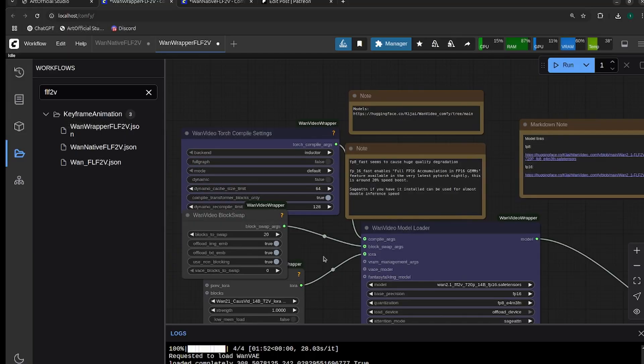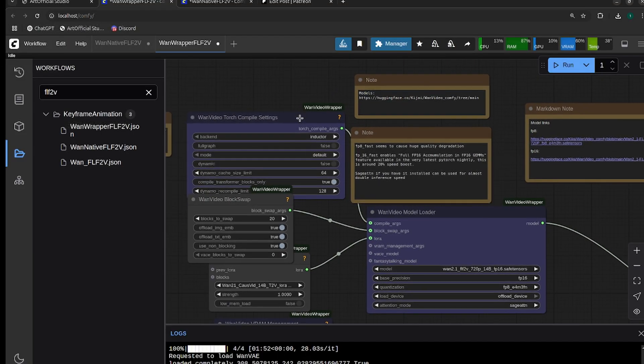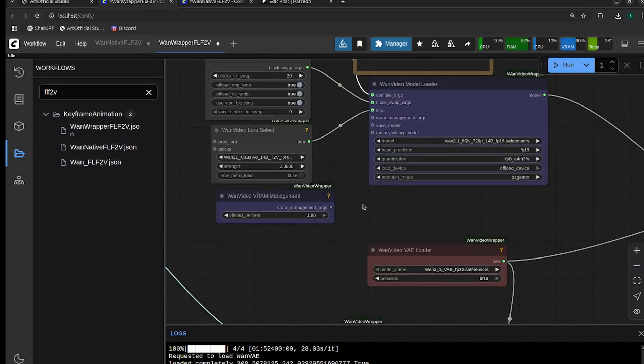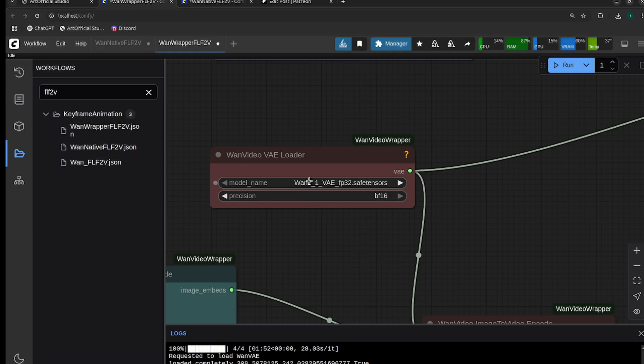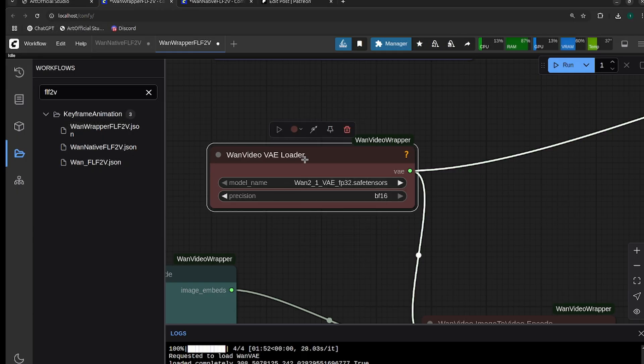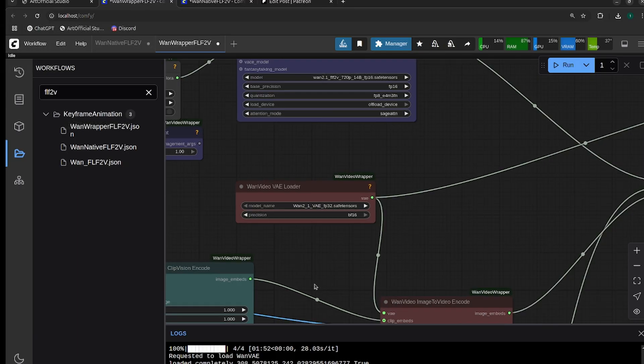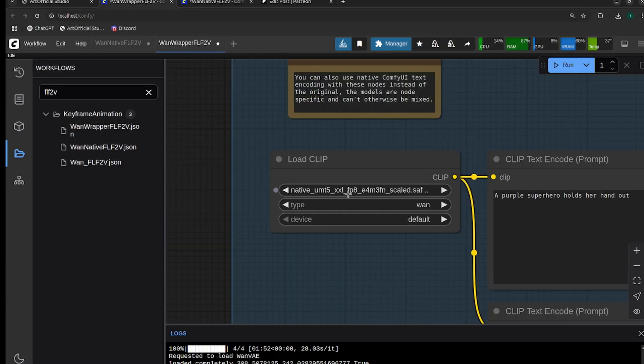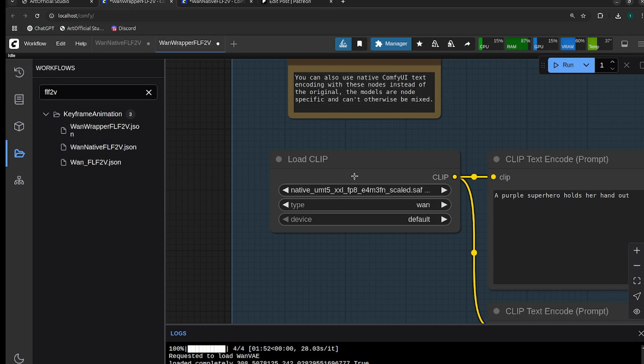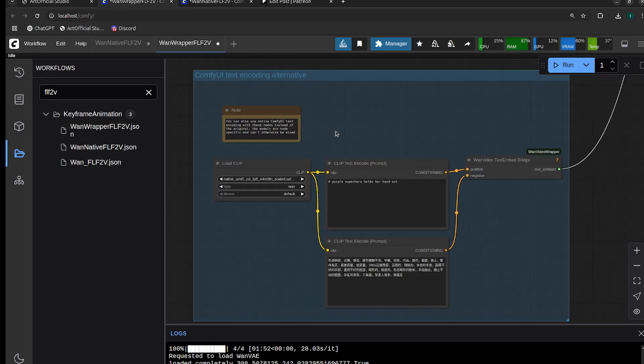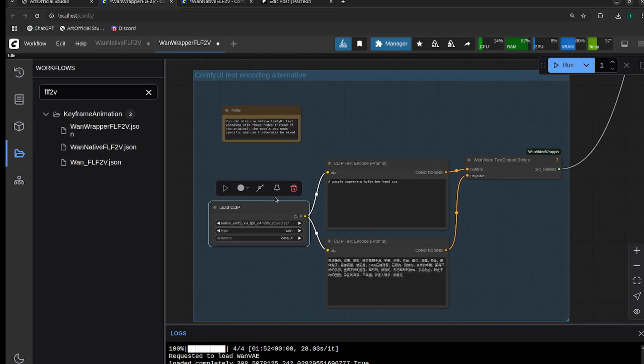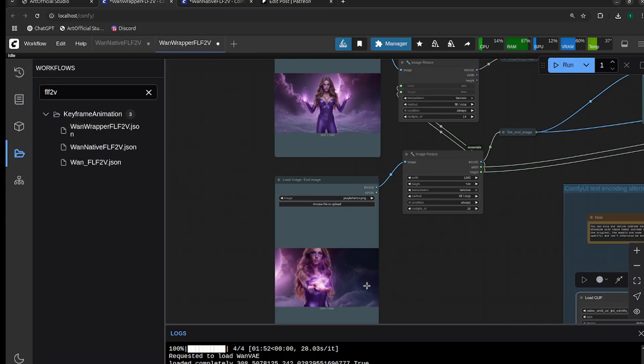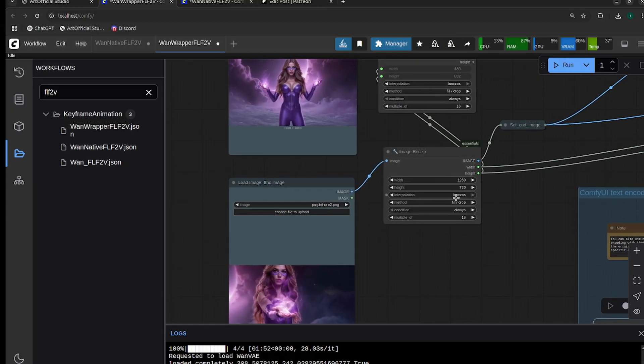Make sure you bypass Torch compile if you don't have Triton working. Add the correct VAE in, so remember this needs to be the wrapper version of the VAE. The native and the wrapper VAEs are different. For your clip, make sure you select the native clip. I'm using the text bridge so that I don't have to download the wrapper clip.